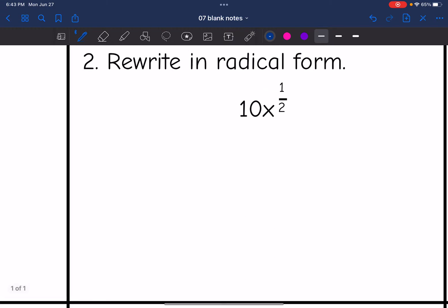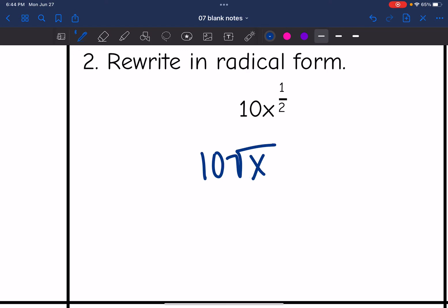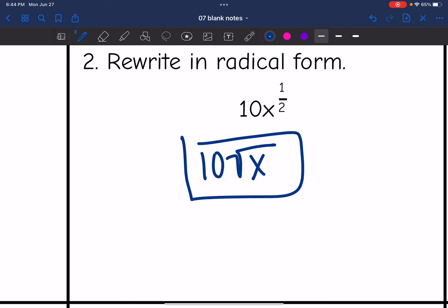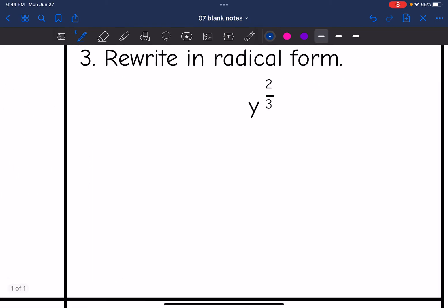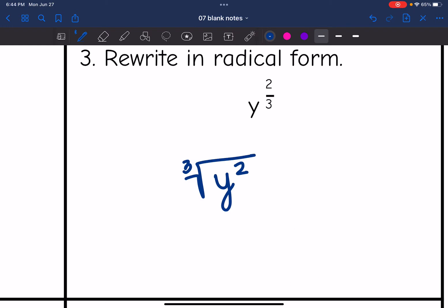Let's rewrite 10x to the one-half in radical form. The 10 is not being raised to the one-half power — it is only the x. We talked about how the one-half power is the same thing as the square root, so this is just 10 times the square root of x. Then for y to the two-thirds: set up the radical with y, the exponent is the numerator so it's 2, and the root is the denominator so it's 3.